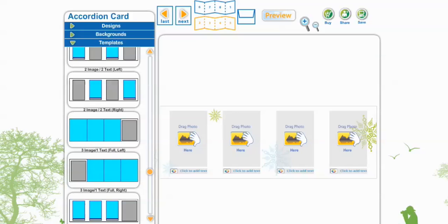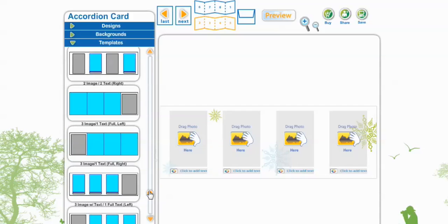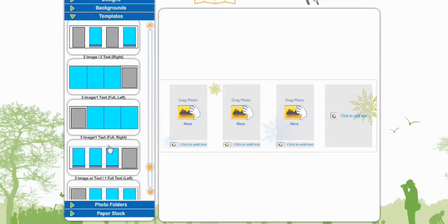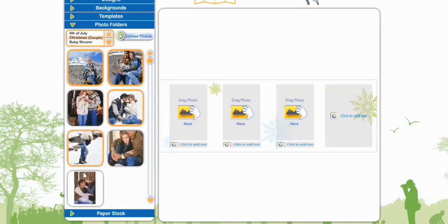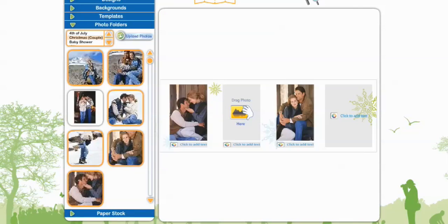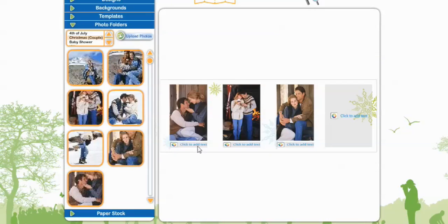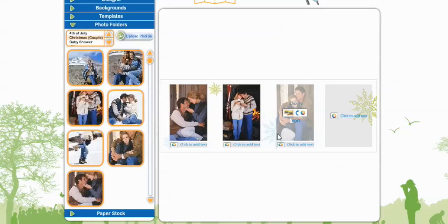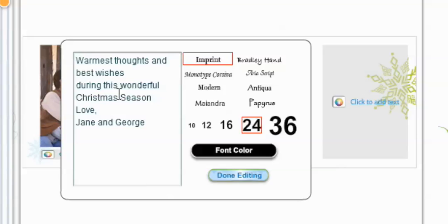We're going to select — we want to go down a little farther because we want to see our fabulous background. So we're going to select 3 image with text and 1 full text left. Now we can go back to our pictures. Go to Photo Folders and drag some photos back over. The nice thing is you can add text below each image or just leave them blank — nothing will show up underneath your image. Then we can add our text right here. After you put your message on, you can select the font, the size, the font color and select Done Editing.